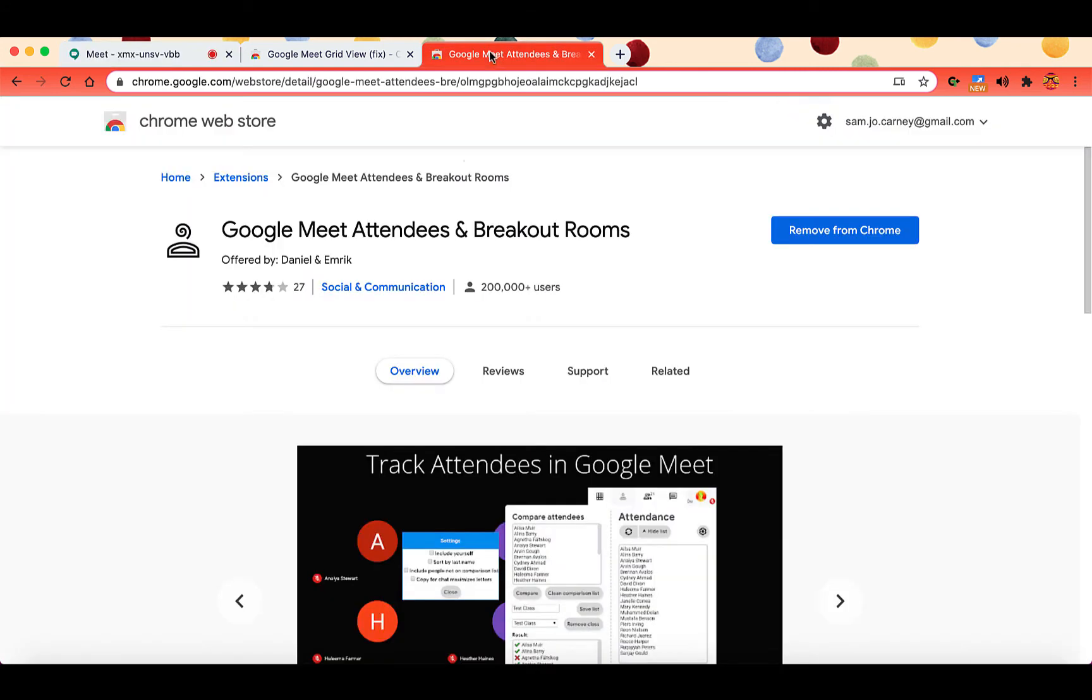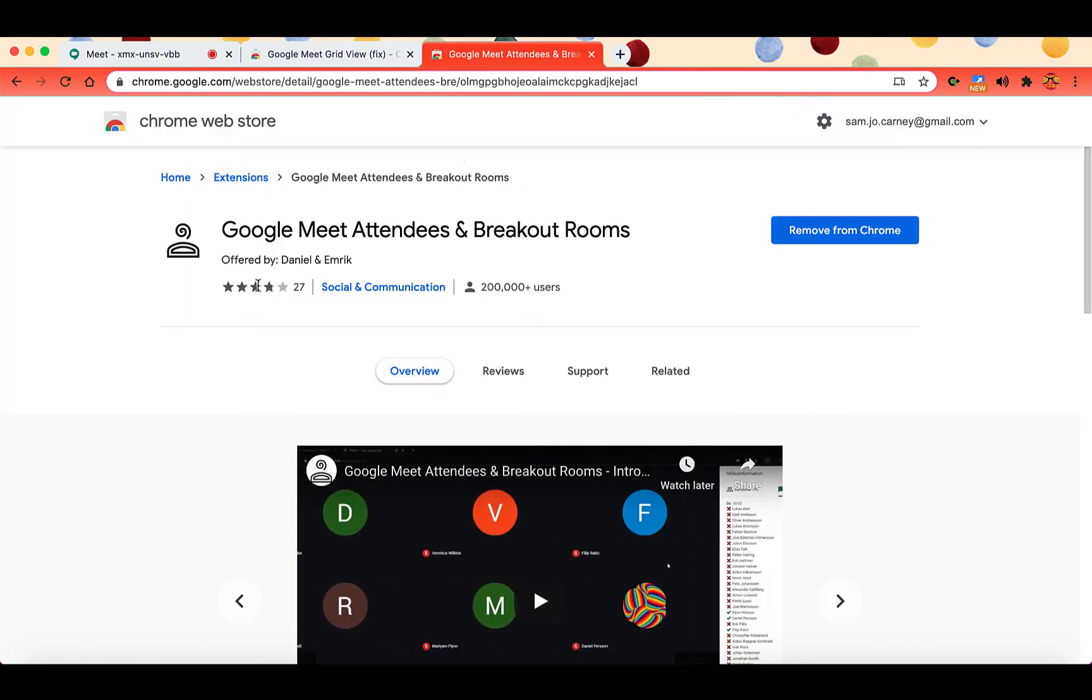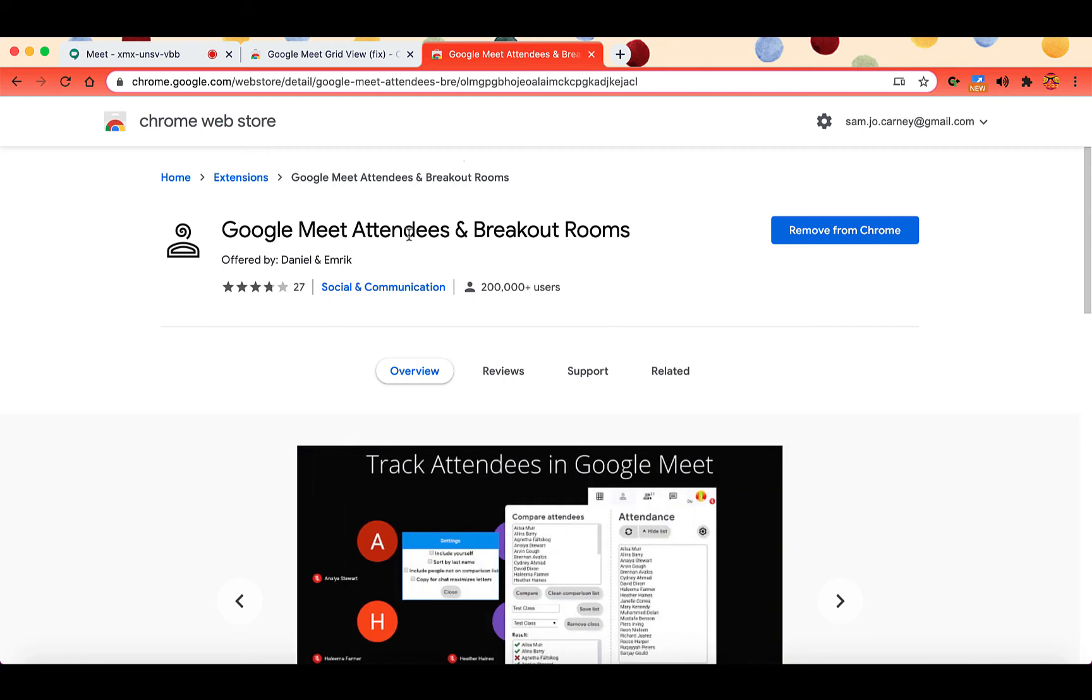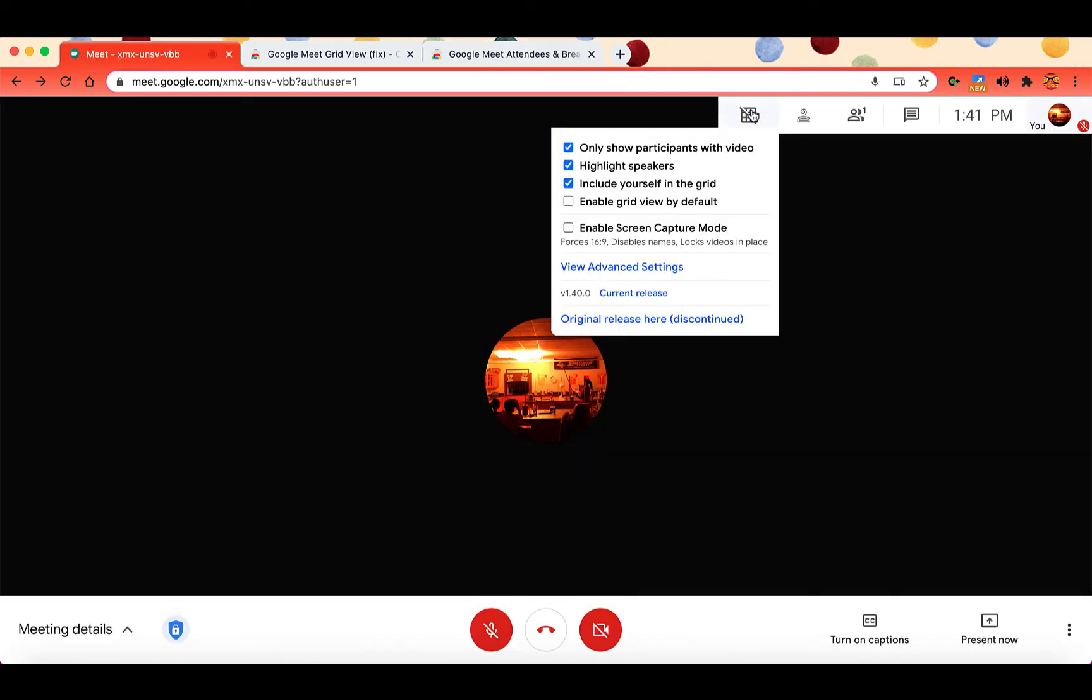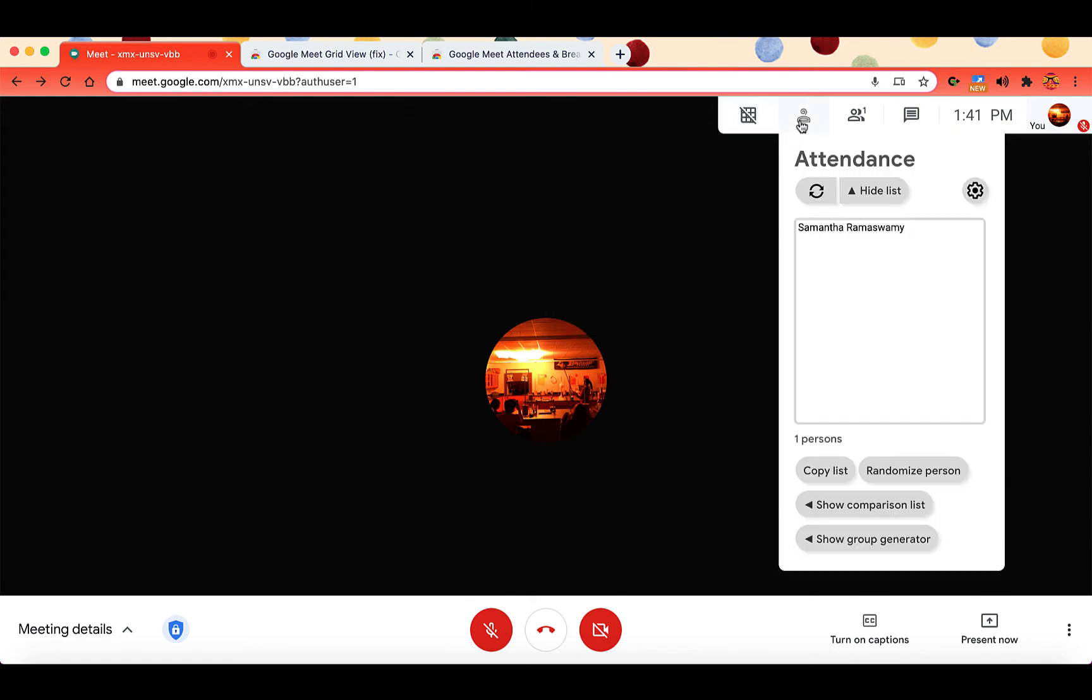In the Chrome Web Store, it has this person icon. And again, this link is shared in the description of this video. Once you are in Google Meet, notice I have the grid view icon and then right next to it I have this little person. This is the attendees and breakout room icon. So when you hover over this person, it pops up with the attendance box.